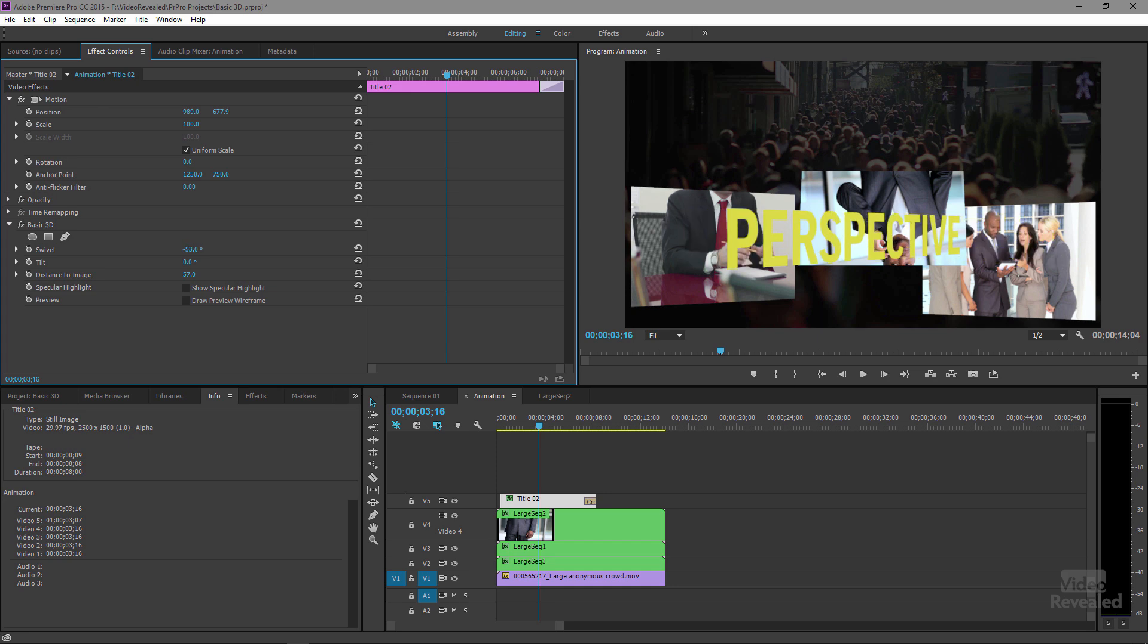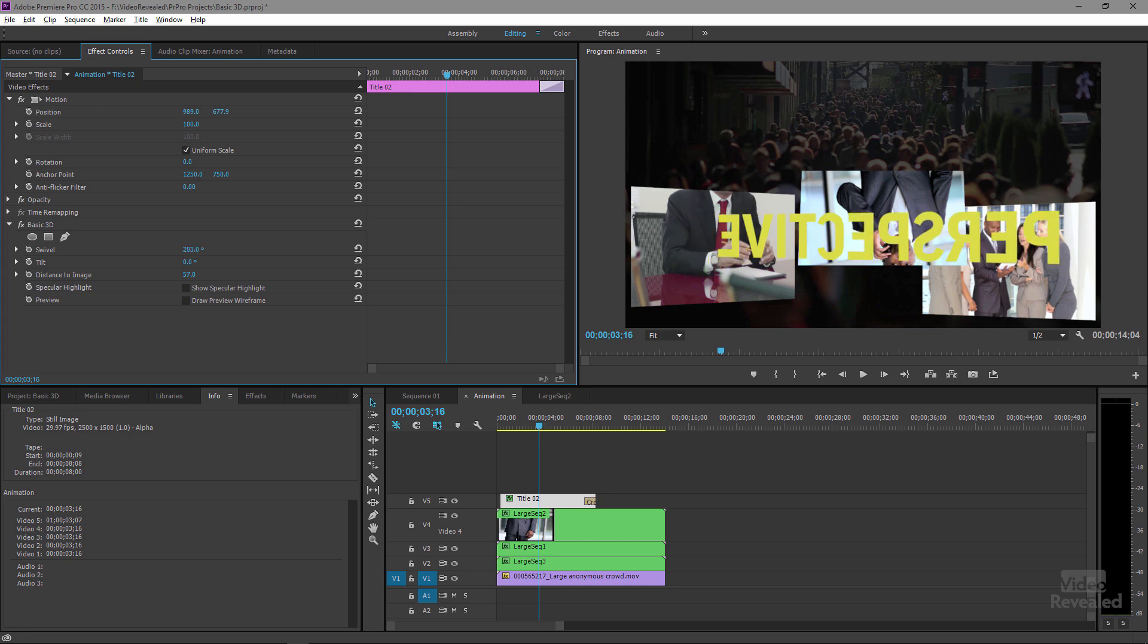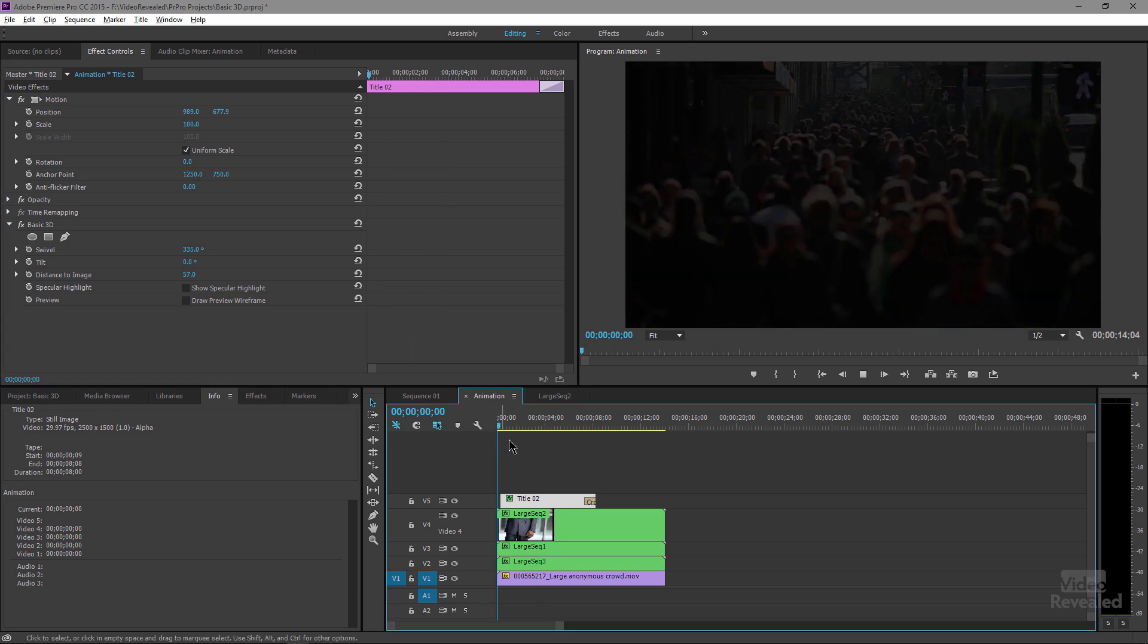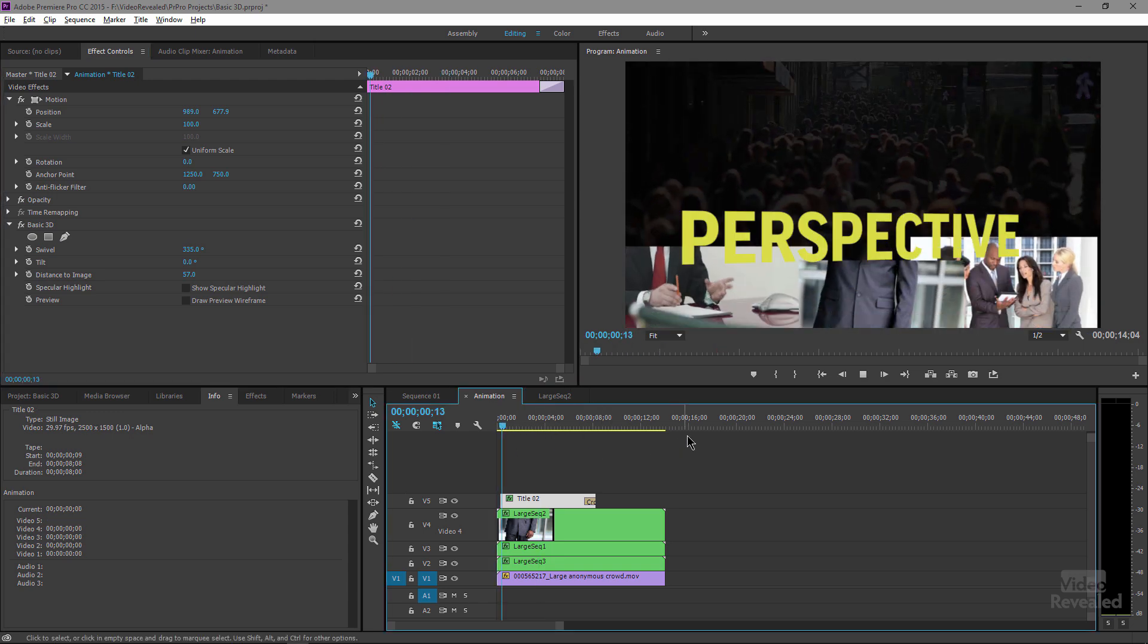It now looks much better. And instead of that wacky crazy thing, it looks a lot like what you would do in After Effects.